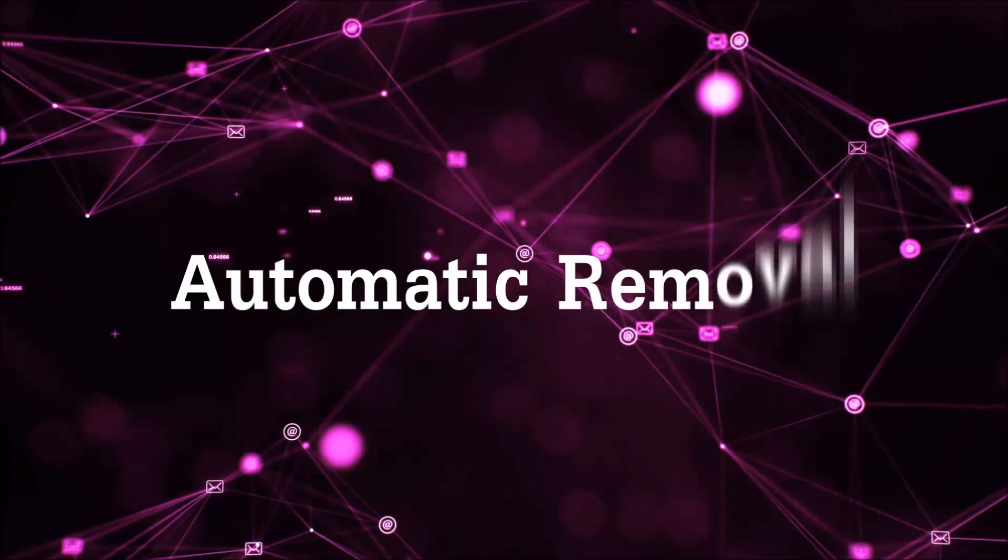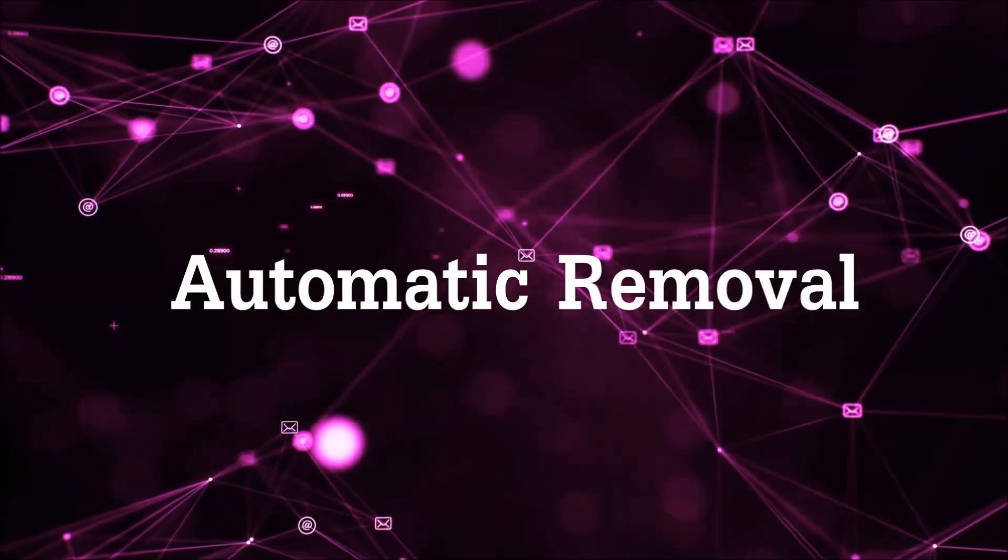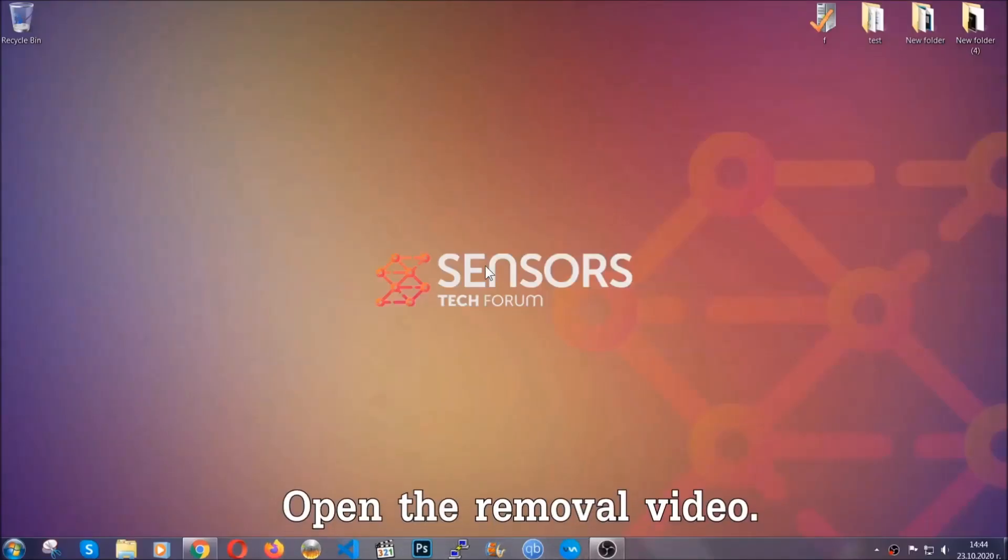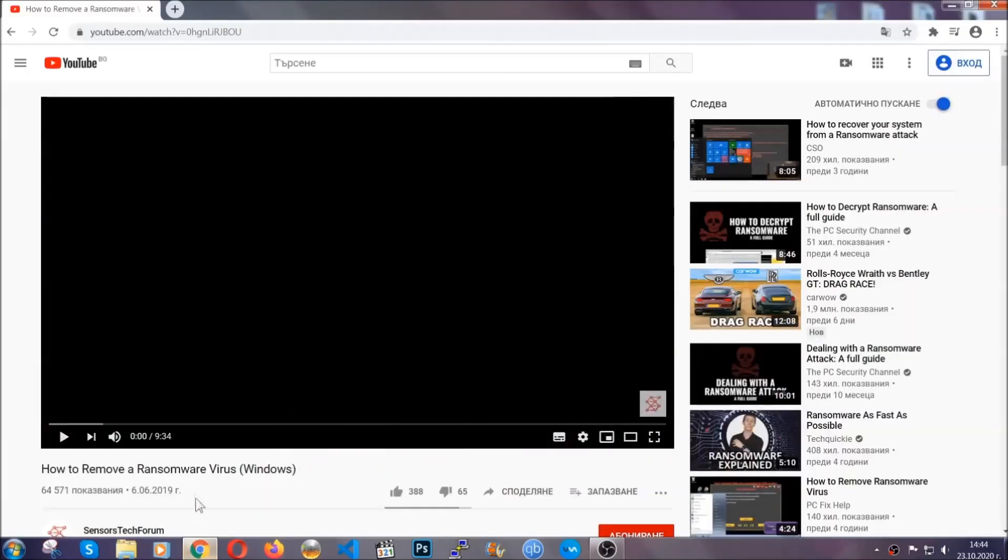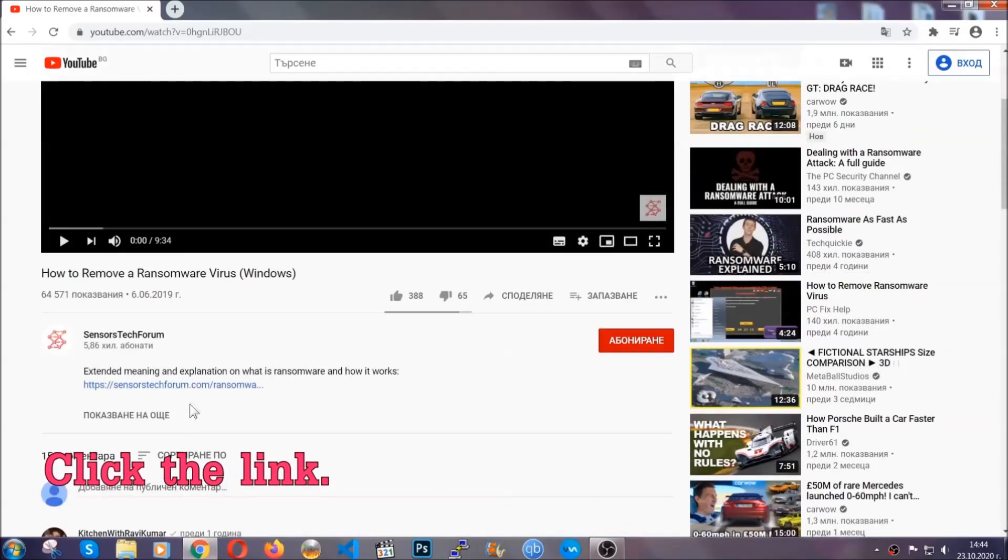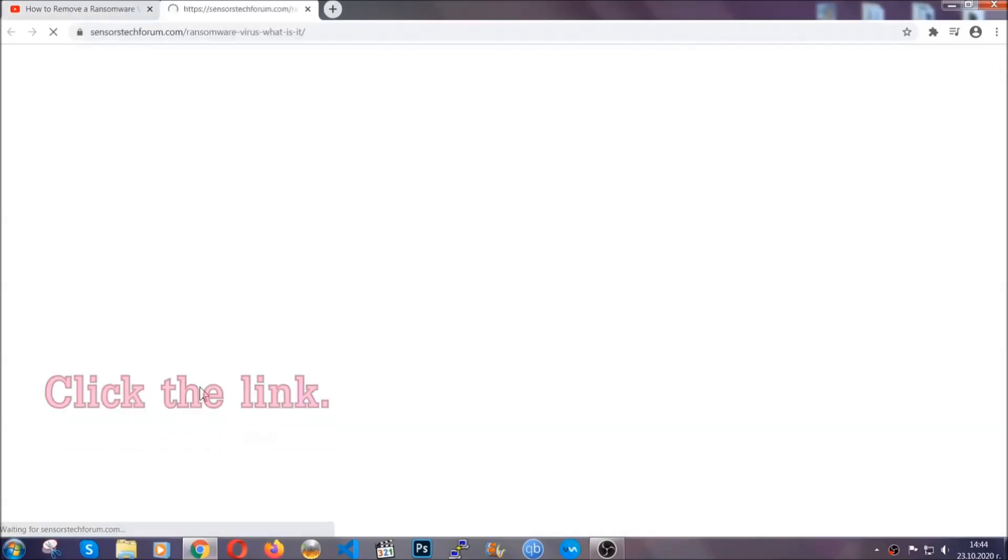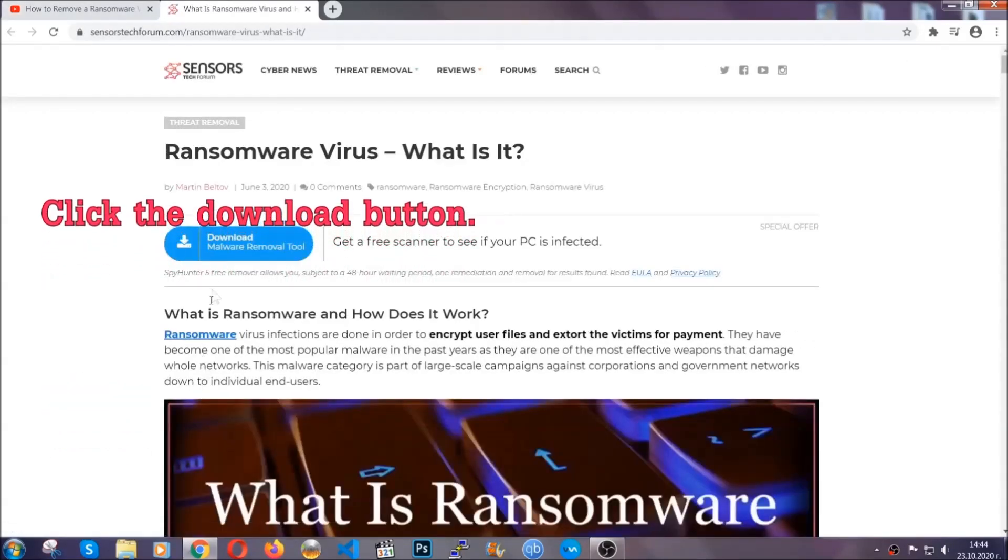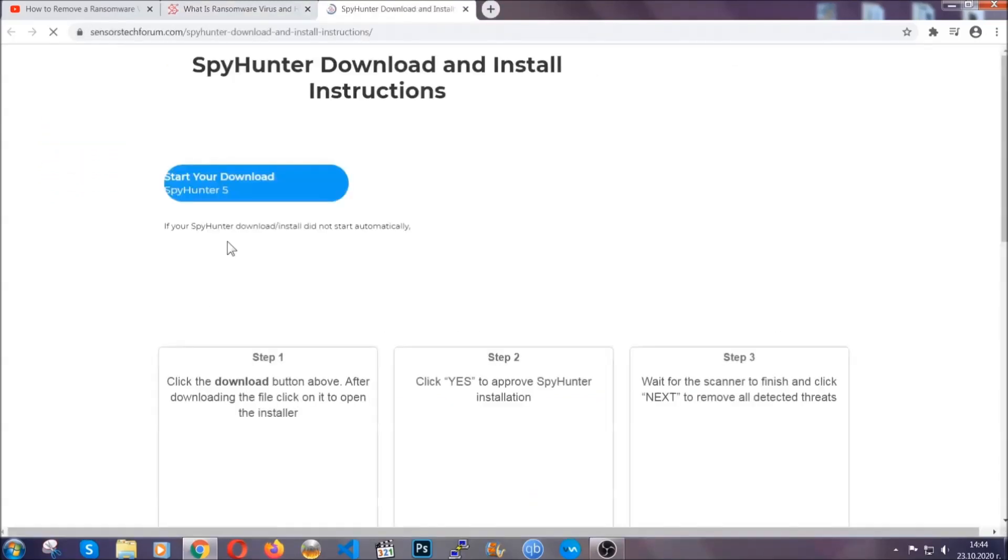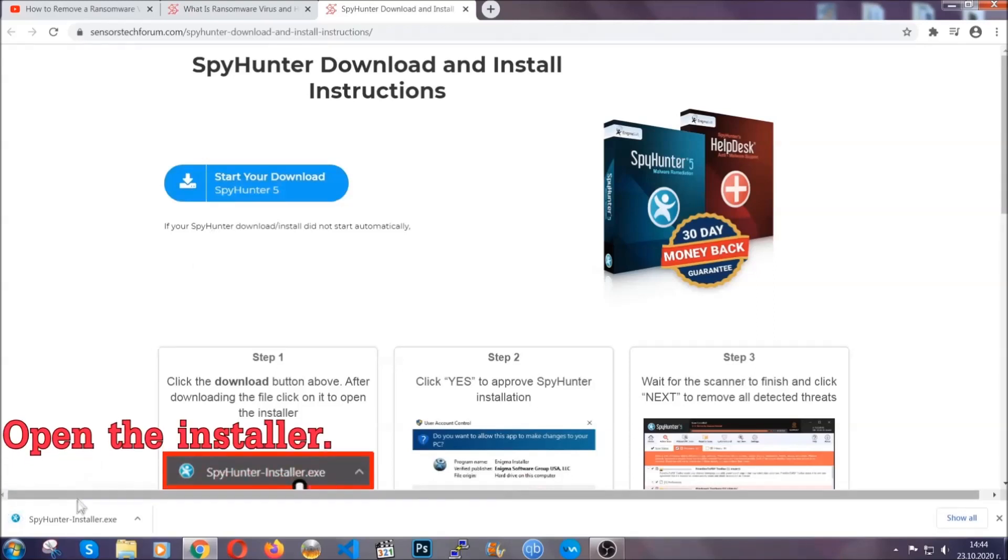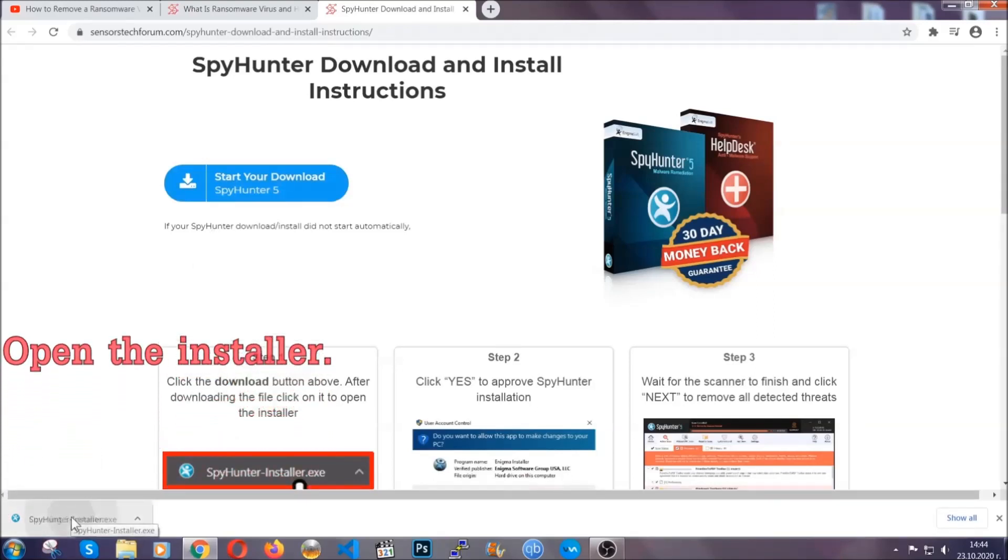For the automatic removal we're going to be using an advanced anti-malware software which you can download by opening the video and clicking on the link in the description. It's going to take you through a removal article about the specific virus where you can find the download button. Click it and it will take you to the download page where the download should start automatically, and then you have to open the installer that you downloaded.